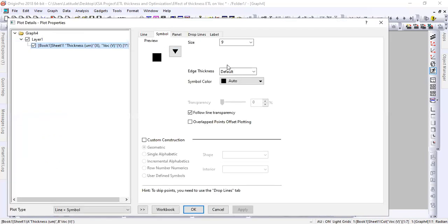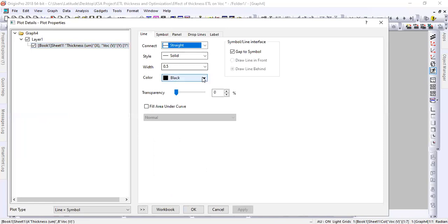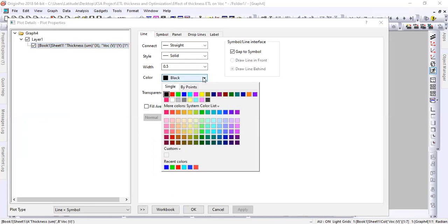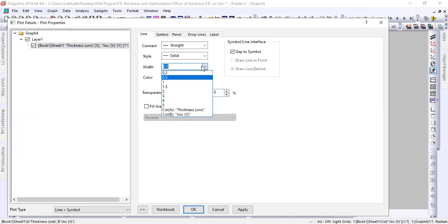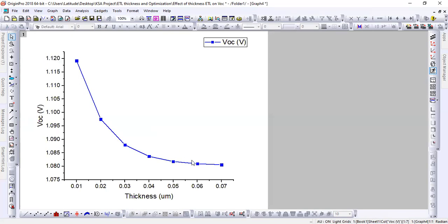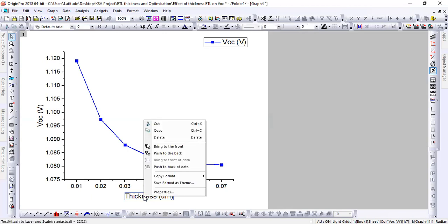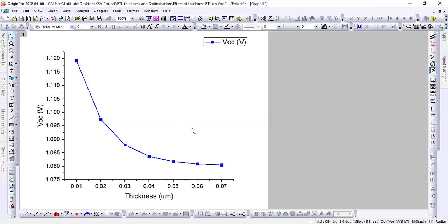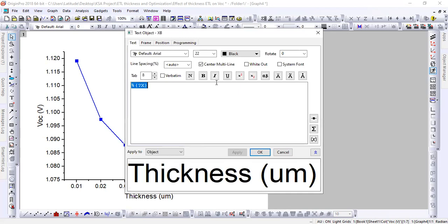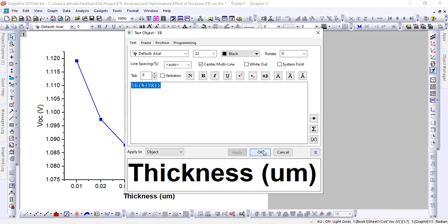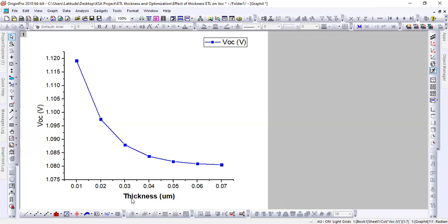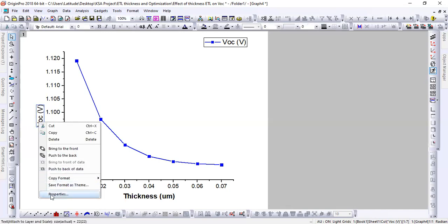This is a line representation, and we can change the graphical color by selecting blue. We can also modify its line width — I'm going to select 2 — so the curve is now a little bit more dense. Similarly, clicking on Properties, we can modify the axis labels: we can make them bold and more colorful to make the graphical representation more prominent. I'm going to bold the thickness label and the Voc label as well.